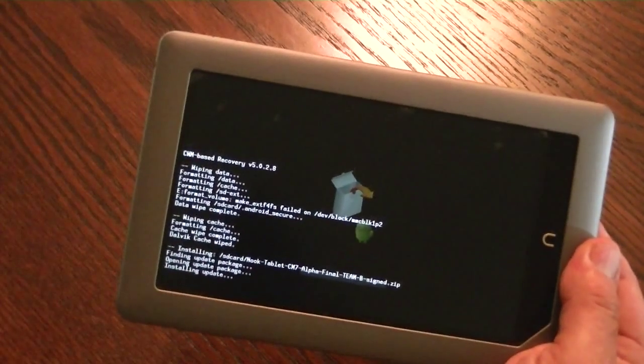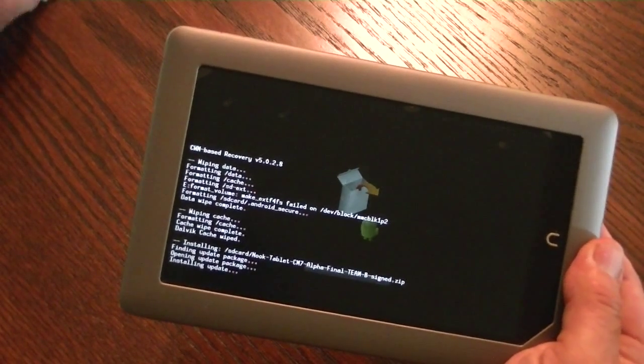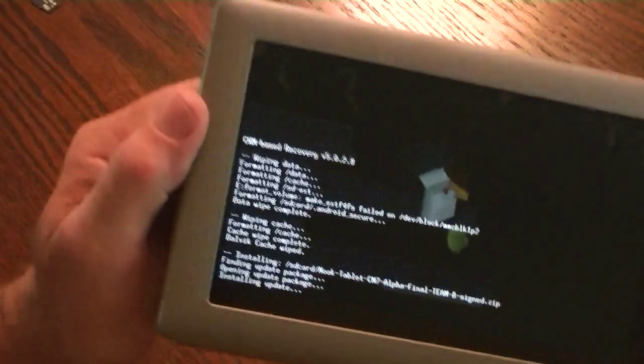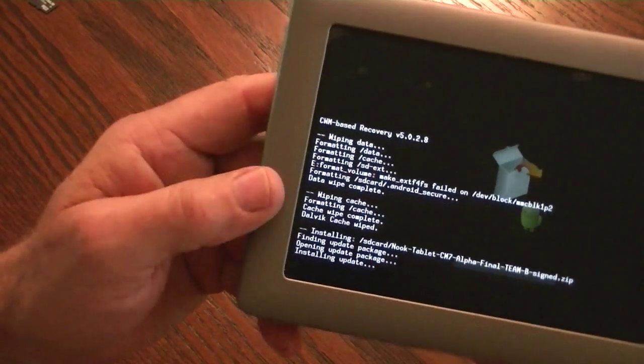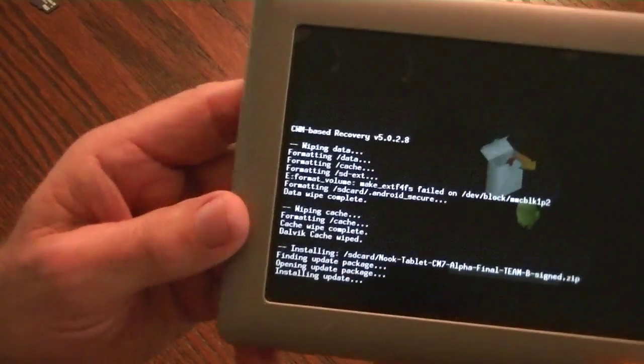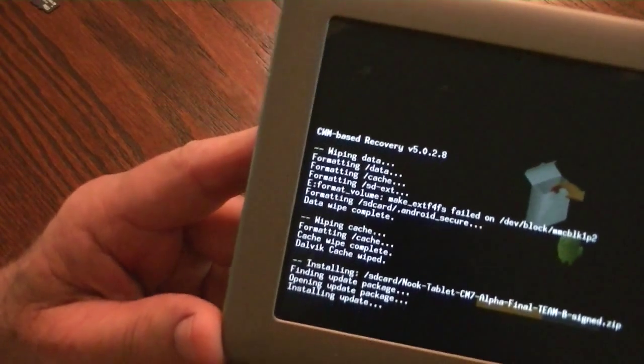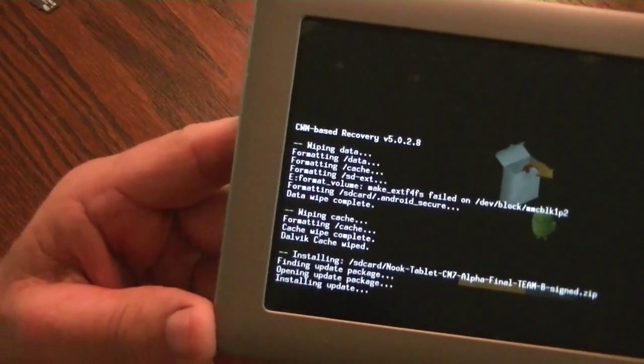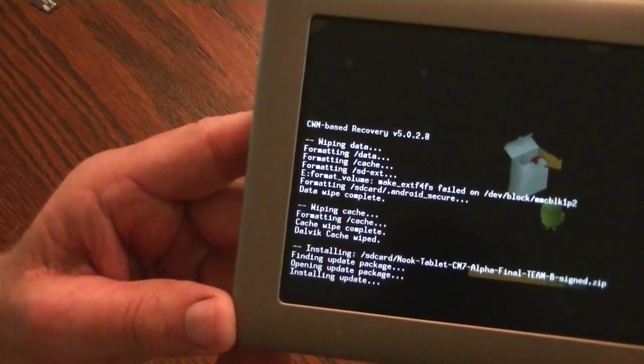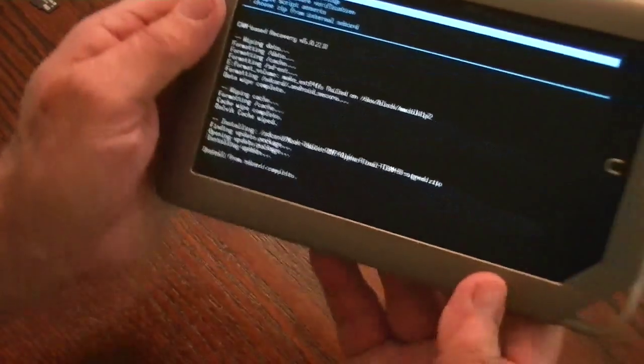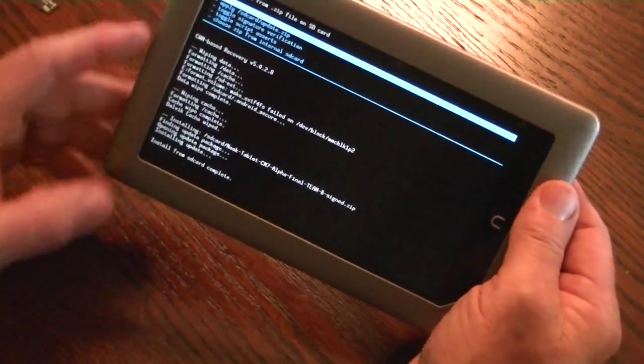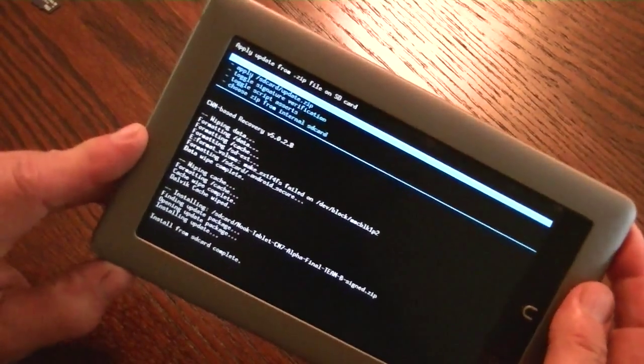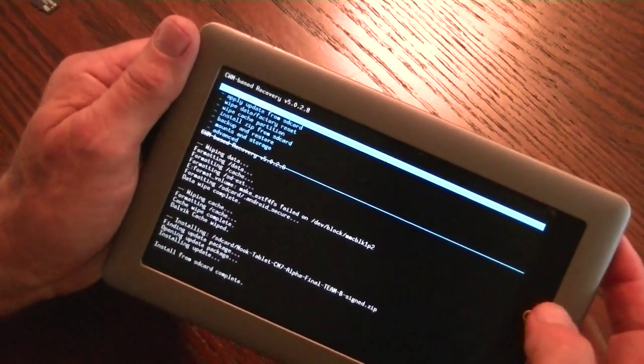This is clearing off everything that was on the device. If you had stock, stock is removed. If you had another ROM, that ROM is removed. Everything is going to be removed at this point in time. It clears it all off. The only thing that remains is your serial number data and such hardware issues. Now it's running and it's installing the update. And it says it's finished.